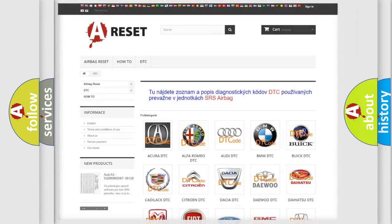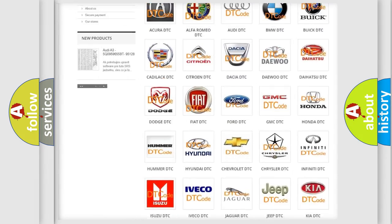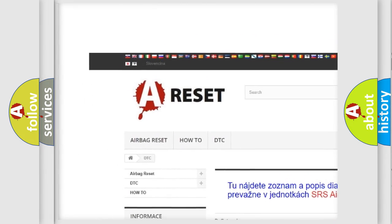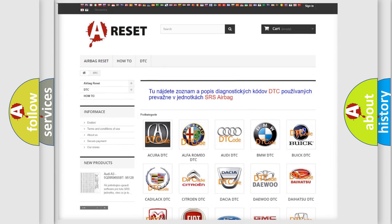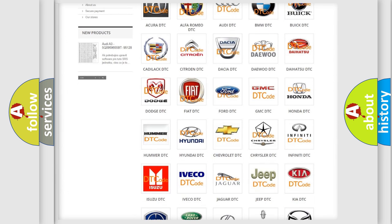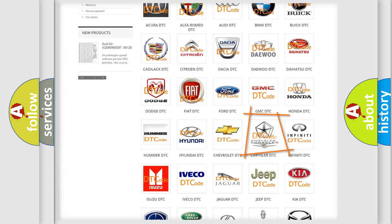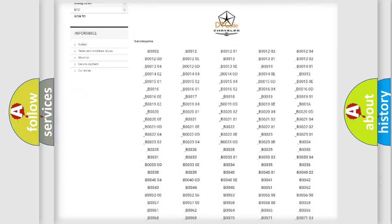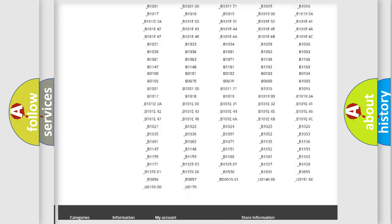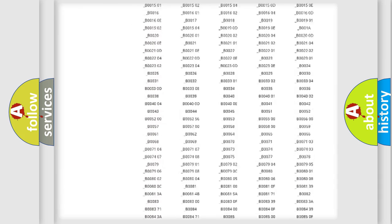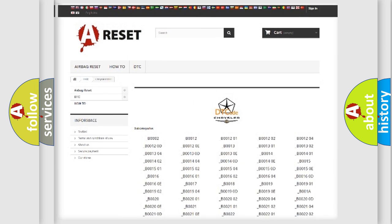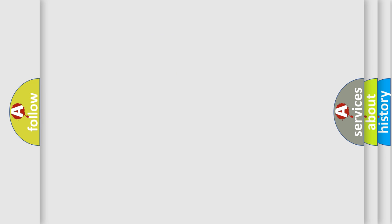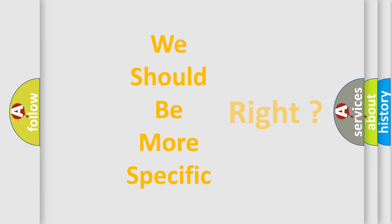Our website airbagreset.sk produces useful videos for you. You do not have to go through the OBD2 protocol anymore to know how to troubleshoot any car breakdown. You will find all the diagnostic codes that can be diagnosed in Chrysler vehicles. Also many other useful things. The following demonstration will help you look into the world of software for car control units.